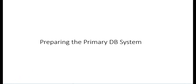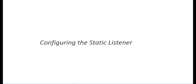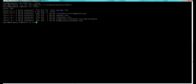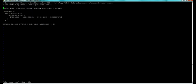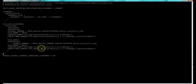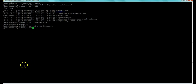The next step to prepare the primary database system is to configure the static listener. We log in as the grid user and cd to the network admin directory. We confirm the files are there, then use the vi editor to edit the listener.ora file, entering the database information obtained from the previous dbcli commands. We do :wq to write and quit, then stop and restart the listener.